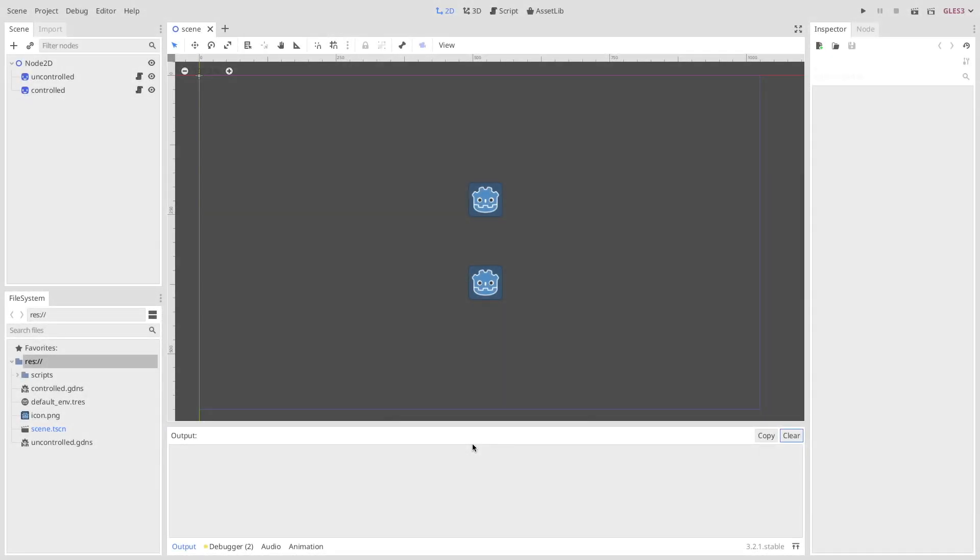Hello and welcome back to another tutorial. Today we're going to look into debugging Godot with Godot native script. That means we're using LLDB.